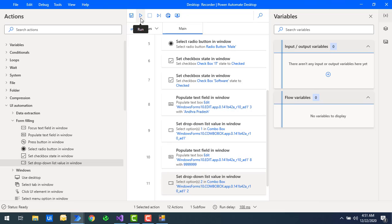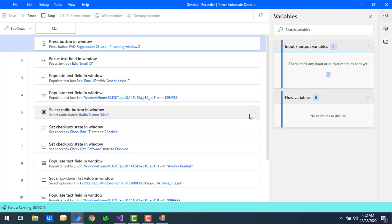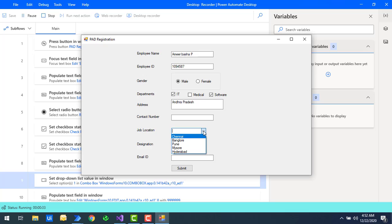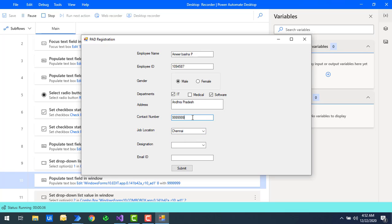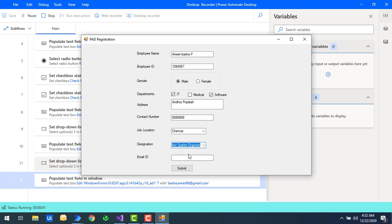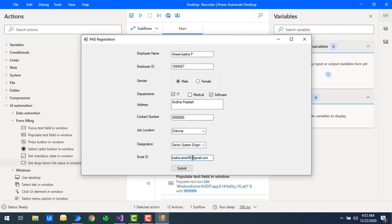Let's run the flow to see the output for the designation. Flow execution has started and it is populating the data. The job location is selected as 'Chennai' based on index one, and the designation, given index two, has been set to 'Senior System Engineer.'